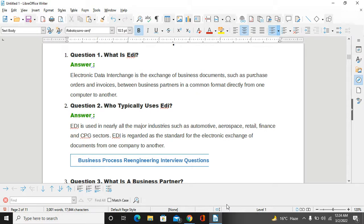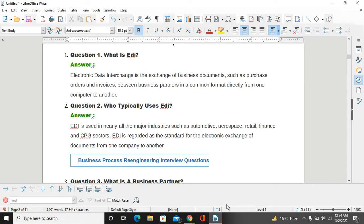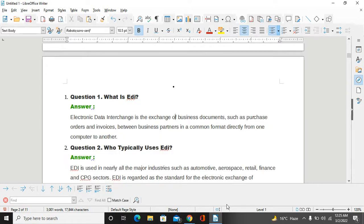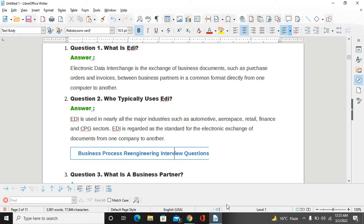Second question: Who typically uses EDI? EDI is used in nearly all the major industries such as automotive, aerospace, retail, finance, and CPG sectors. EDI is regarded as the standard for electronic data exchange of documents from one company to another company, like as a trading partner.